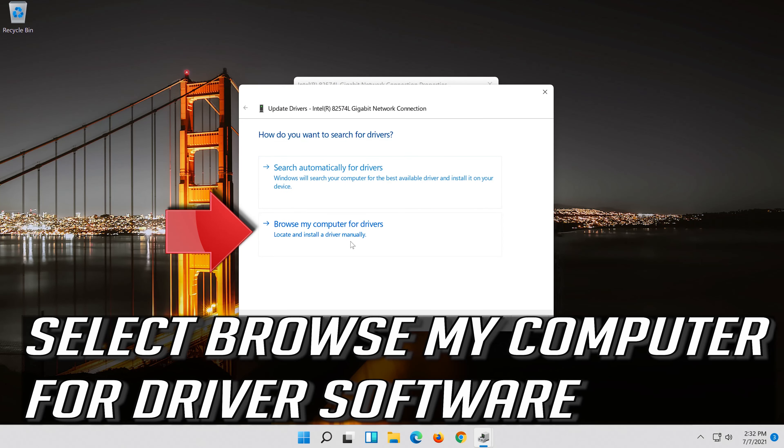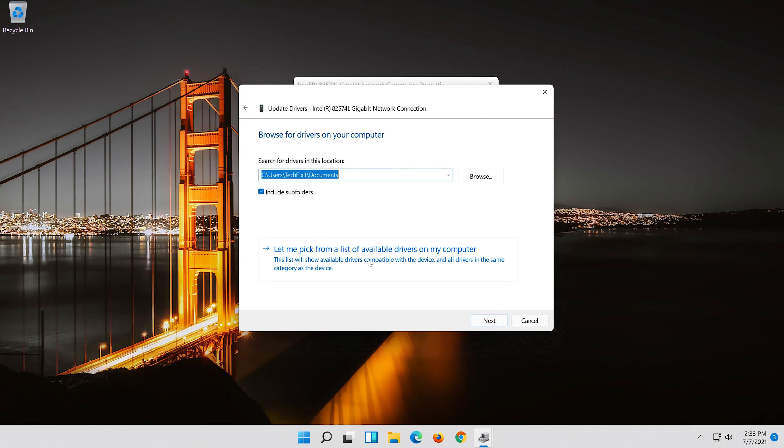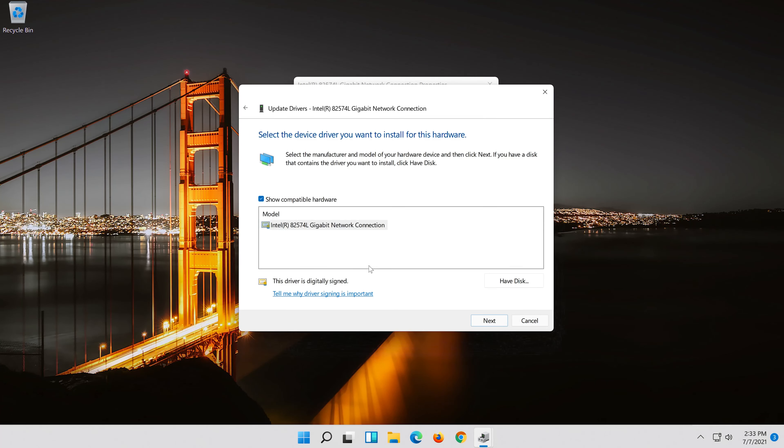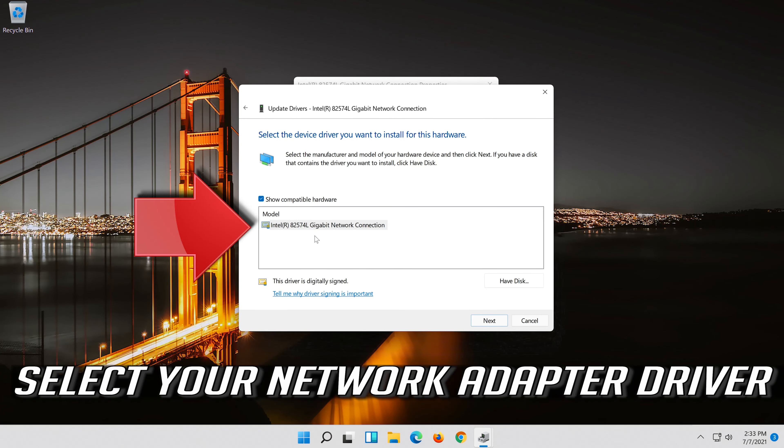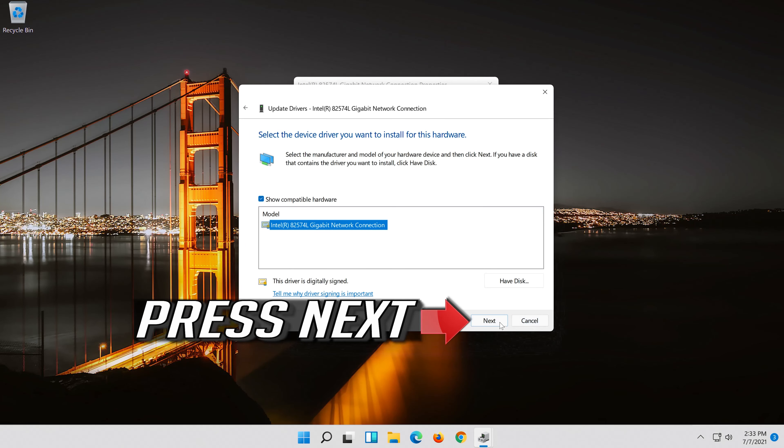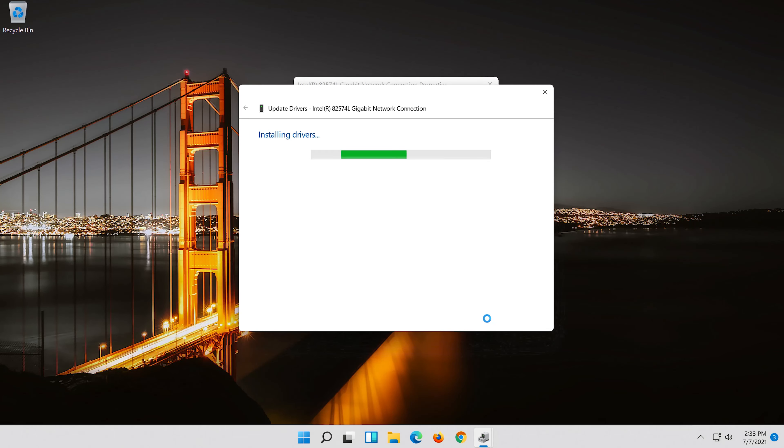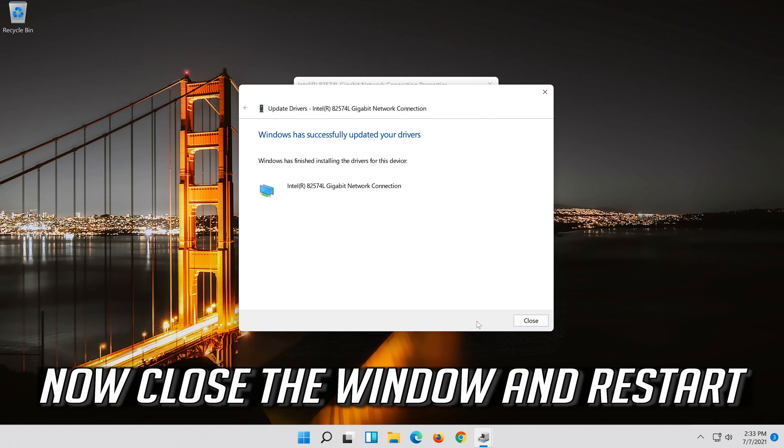Select let me pick from a list of available drivers on my computer. Press next. Now close the window and restart.